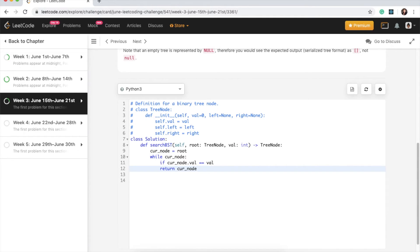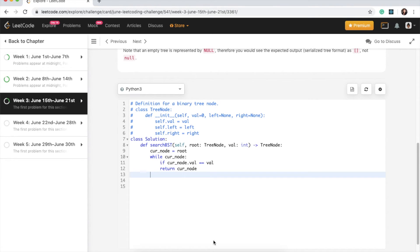And we're returning the node along with any children that it already has. So that's why we're just returning the whole node. And else.